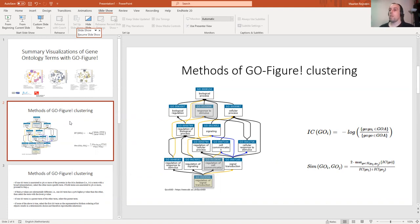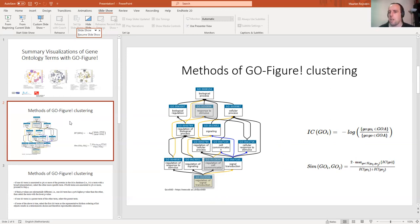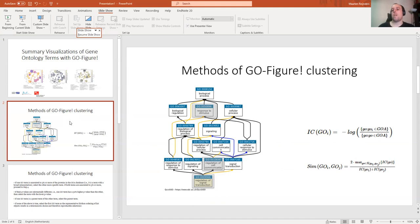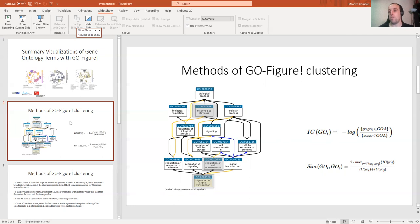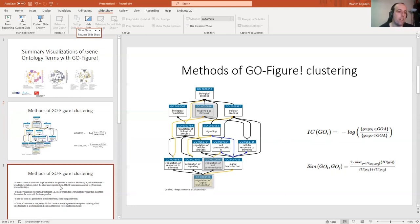The semantic similarity between two GO terms is basically take the information content of the first parent term of the two terms. We take the one that has the highest information content because that is the most informative. So semantic similarity is two times the information content of the first parent term divided by the information content of GO term A plus GO term B. You get a value from zero to one, where one is better. Anything with a semantic similarity of 0.5 or higher you can cluster together. That's what GO-Figure does.